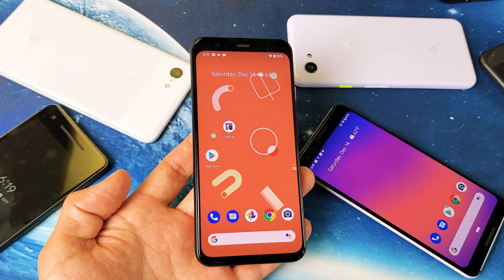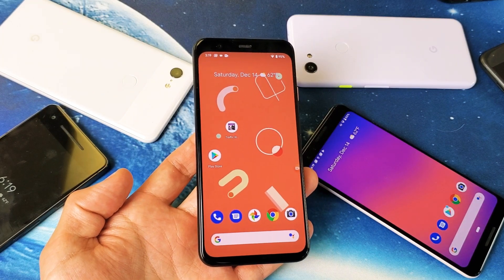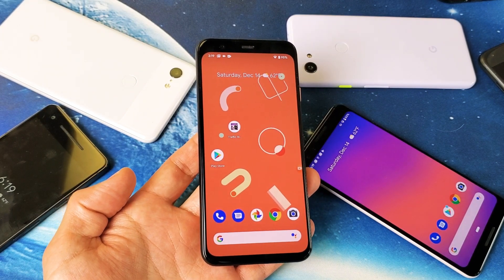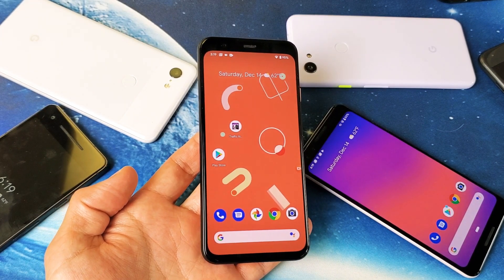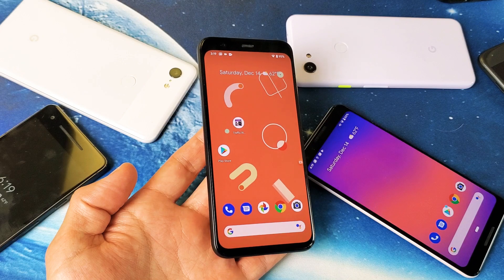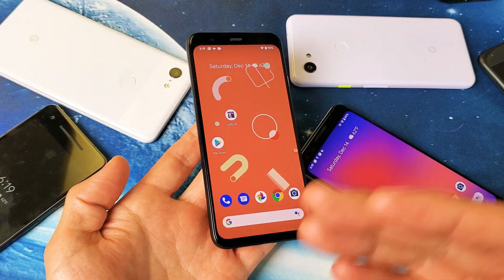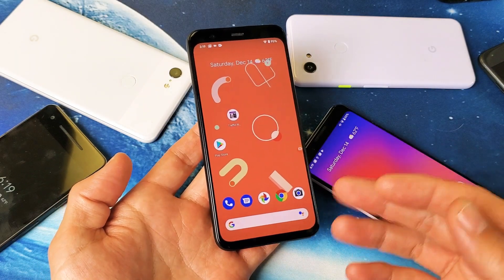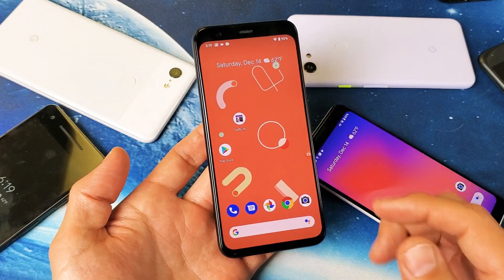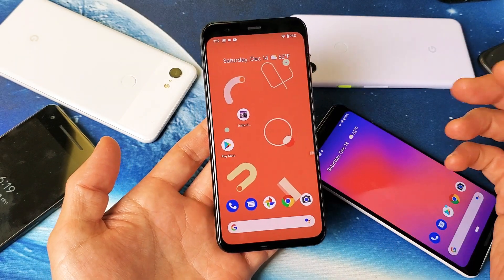Hey, what is going on guys? So you have a Google Pixel 1, 2, 3, or 4. I'm going to show you how to uninstall apps, basically remove or delete them completely. Very, very simple.